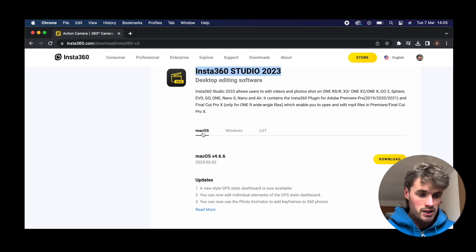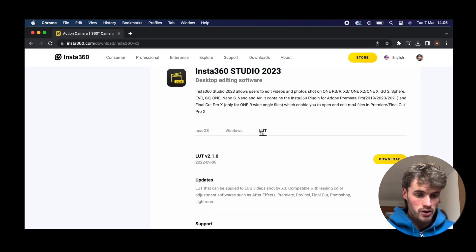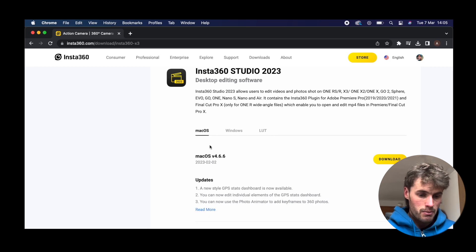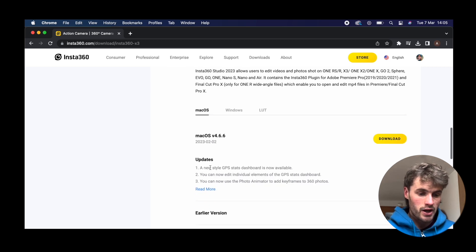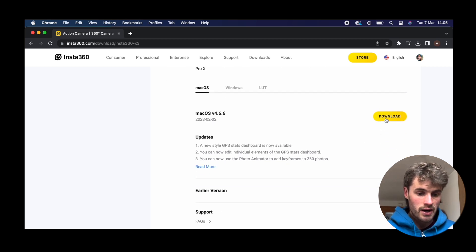You want to select whether you are on a Mac, Windows, or LUT. I'm on a Mac, and then obviously you would just click Download.